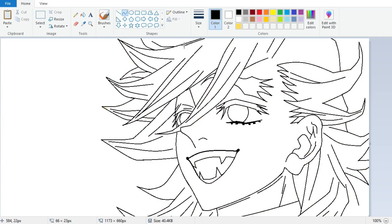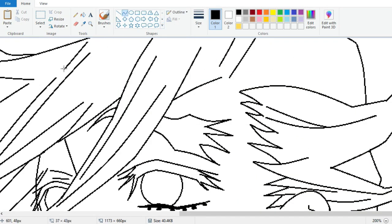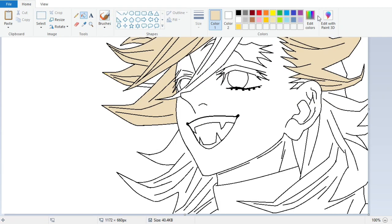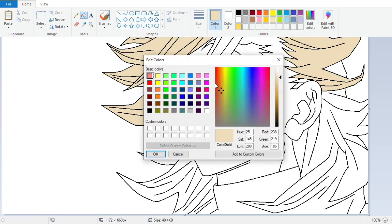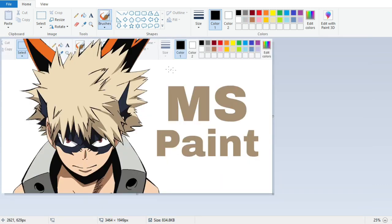Once you have a clean outline, it's time to start coloring your anime character. I recommend starting with the hair, as it is often one of the easiest parts to color. To choose a color not in the palette, select Edit Colors and use the sliders to adjust until you get the desired shade, then click OK to save it.